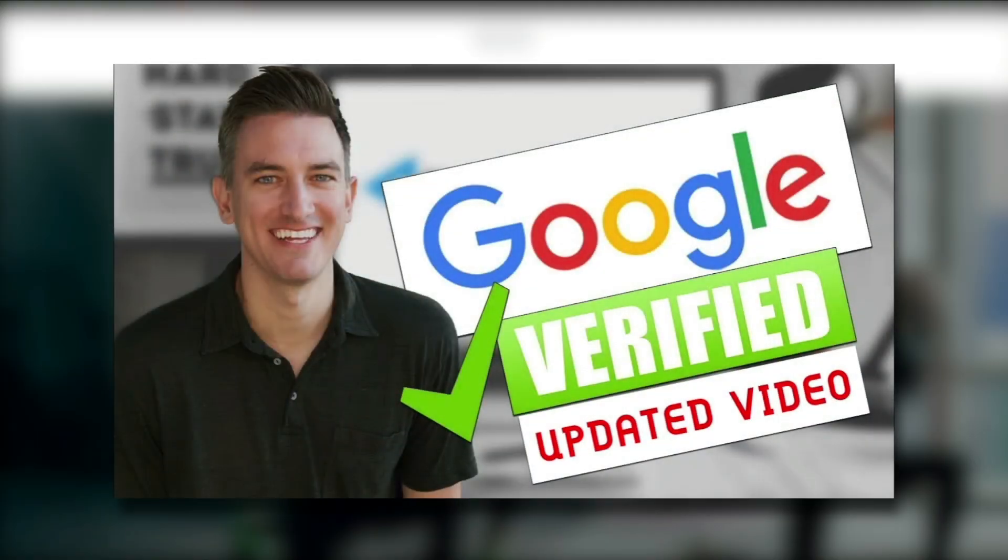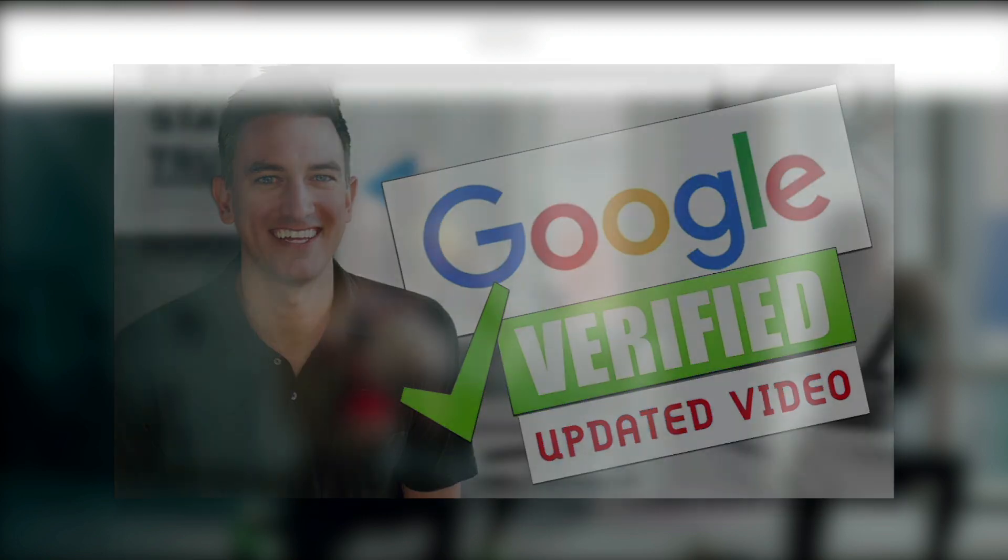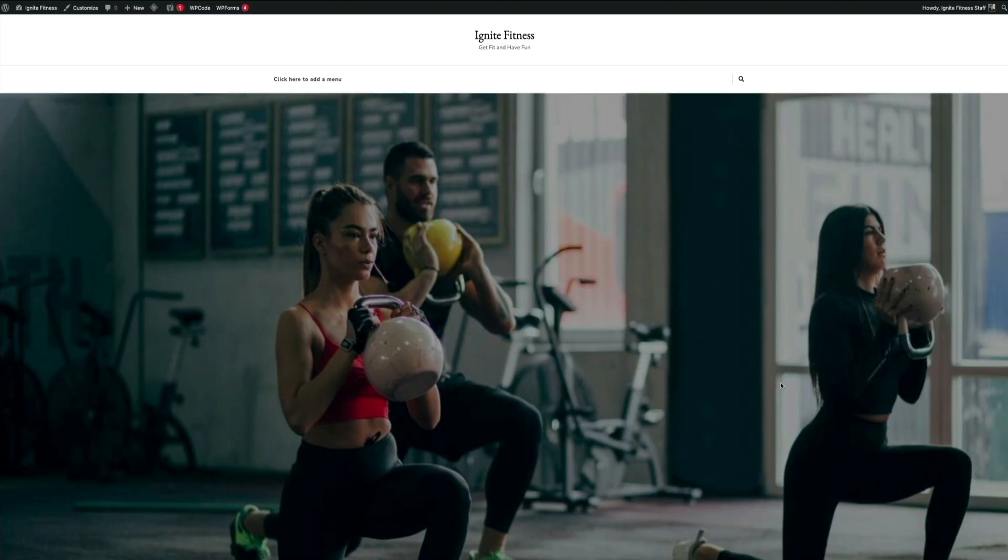Now if you don't have a Google Search Console account, no worries, it's free and I have a step-by-step tutorial that shows you how to set it up and verify your domain so that you can begin using it to do things like submit your sitemap to Google. So if you don't have a Google Search Console account, I highly recommend that you watch my other tutorial so you could set it up properly before submitting your sitemap.